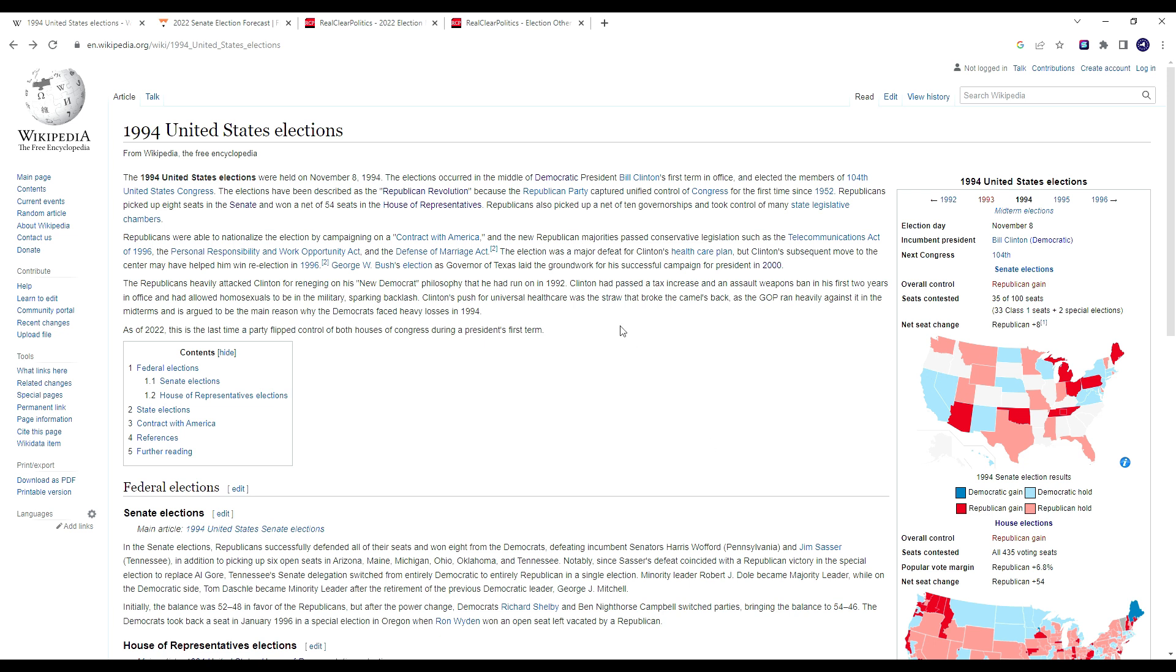So will the Republicans make history like that this year? Probably not. I don't think so. But in this video, we're going to take a look at some of the similarities that we are seeing between the 94 midterms and the 2022 midterms.